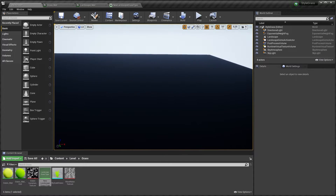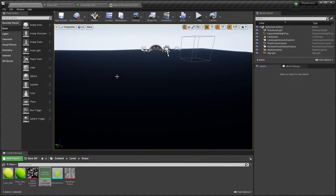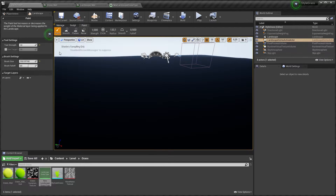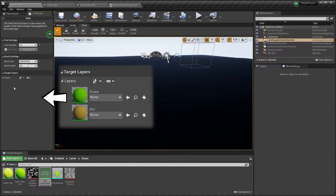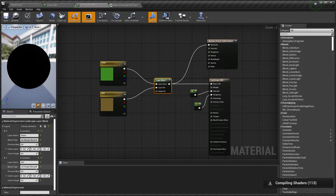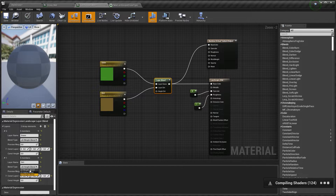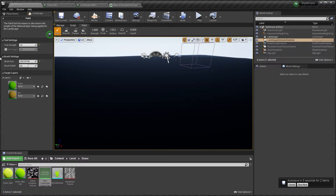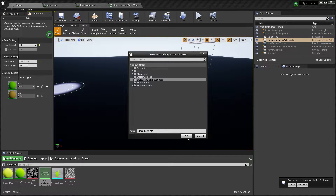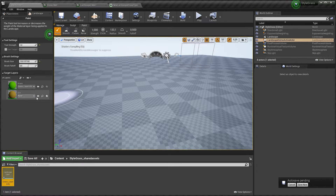When we go back you can see that the landscape turned black. So we're going to need to go to the Landscape in Paint mode. Sometimes this layer won't appear, so just change one of these to Height Blend, apply it, and then change it back to Weight Blend.